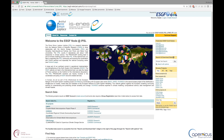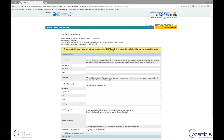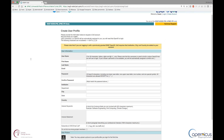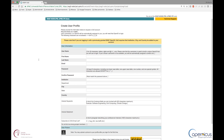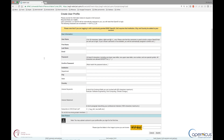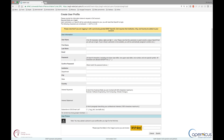On the homepage, at the first step, you need to create your ESGF account by clicking on the upper right link. Then fill the form and validate your information.